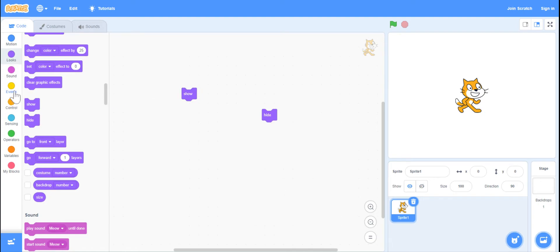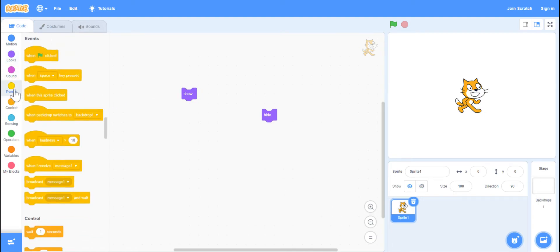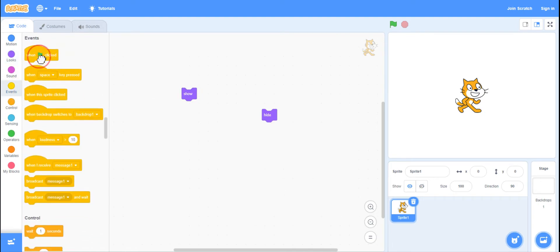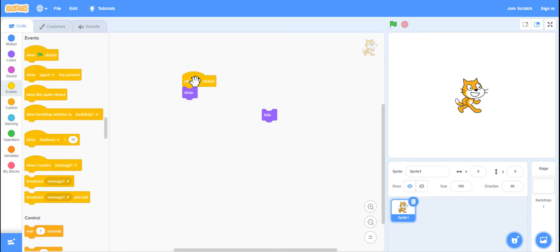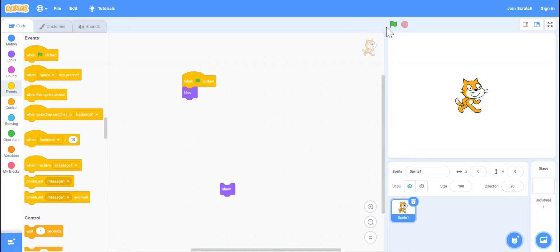So I'm also going to grab one block just to show how it works. So if I do green flag, hide, when I click on the green flag, it's going to hide.